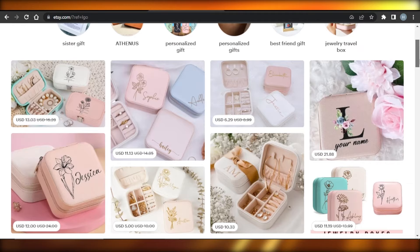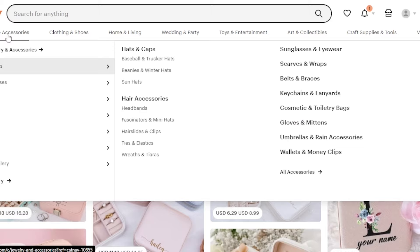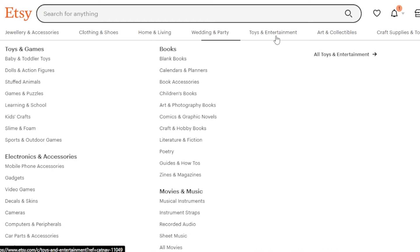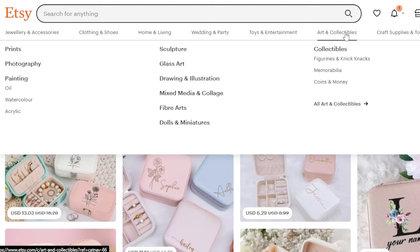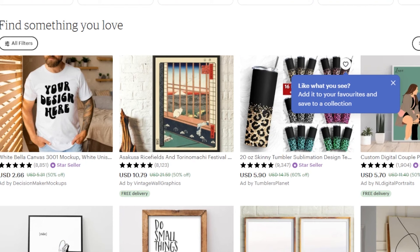First, you're going to go to etsy.com. We know that Etsy is a very good marketplace where you can sell any kind of product — jewelry and accessories, clothing and shoes, home and living, wedding and party, toys and entertainment, art and collectibles, and more. On Etsy we also have digital prints that we can sell — wall art and digital printables that can be downloaded. This is actually a very famous niche on Etsy.